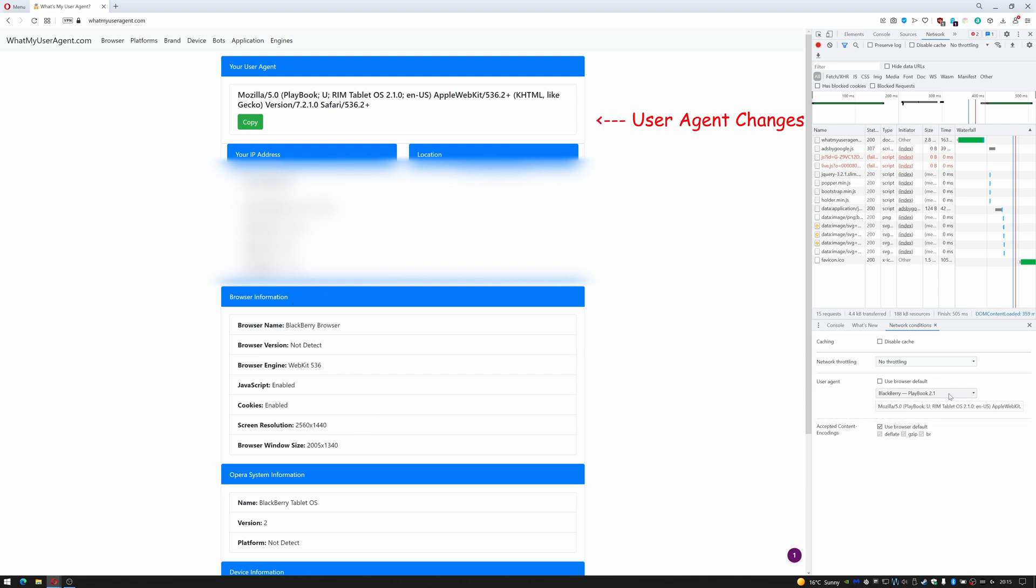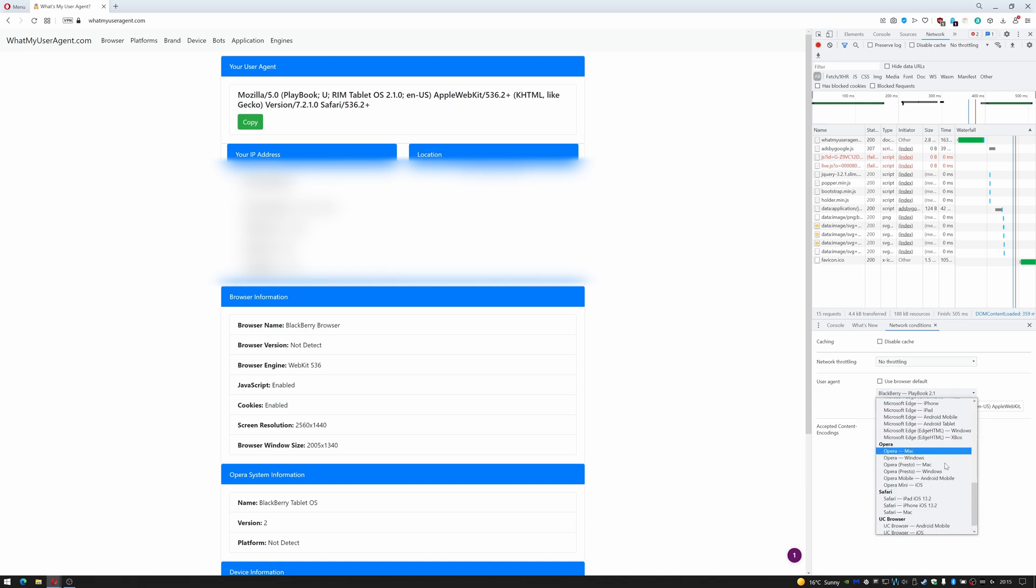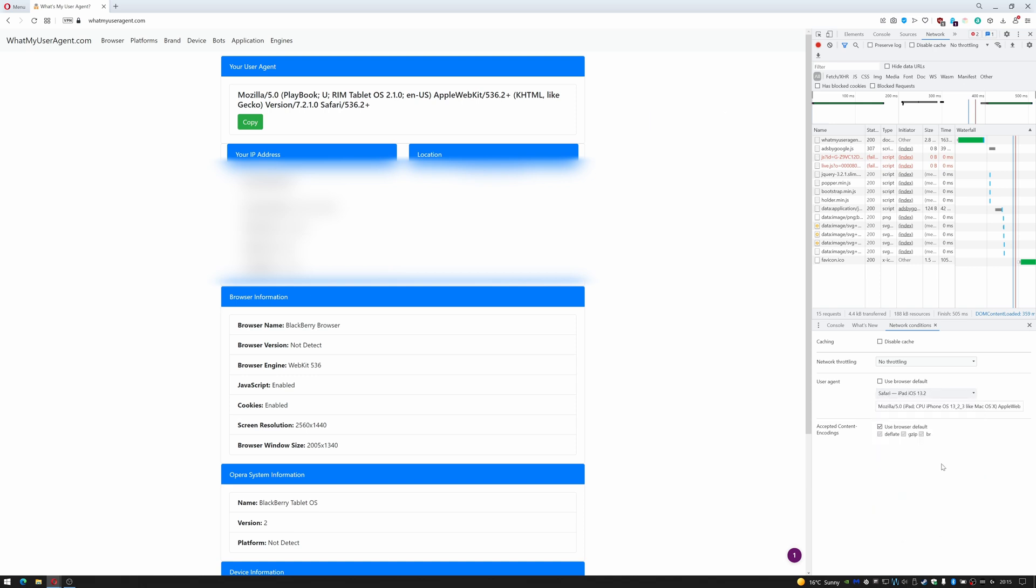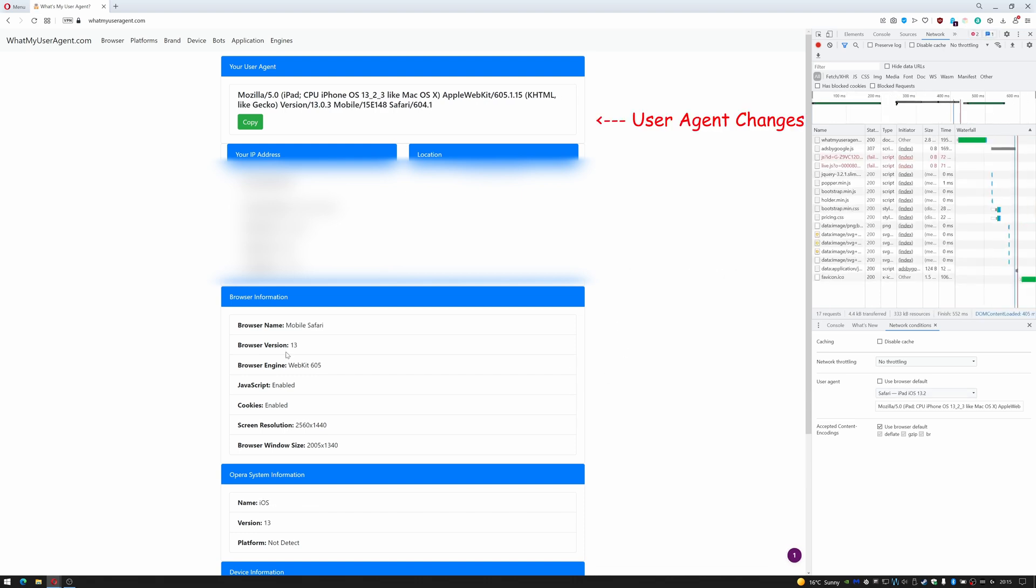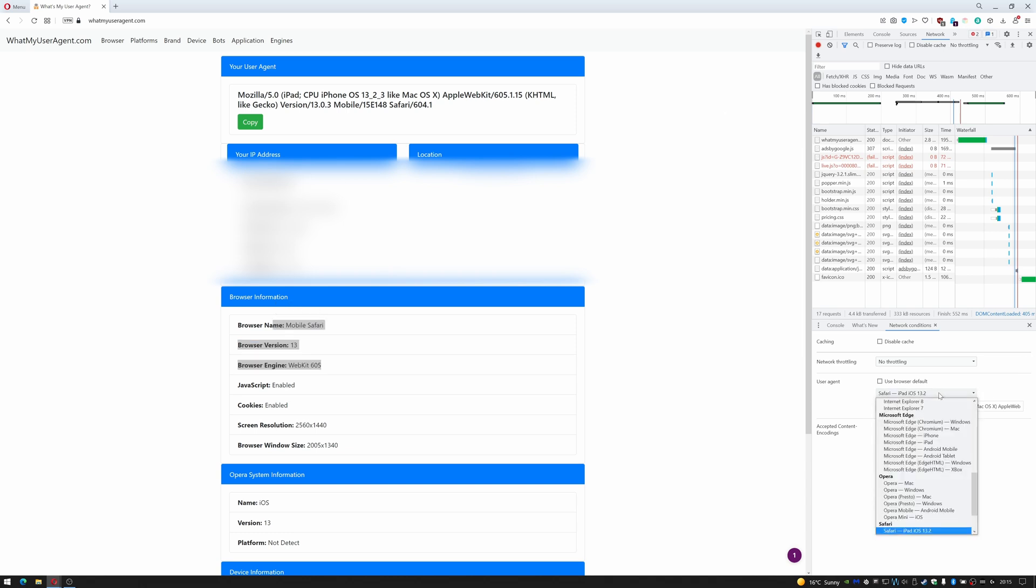I can also change that to, say, for example, Safari, or I can pretend to be a Mac. And there we go—we're using Mobile Safari and it thinks I'm on an iPad on iOS.